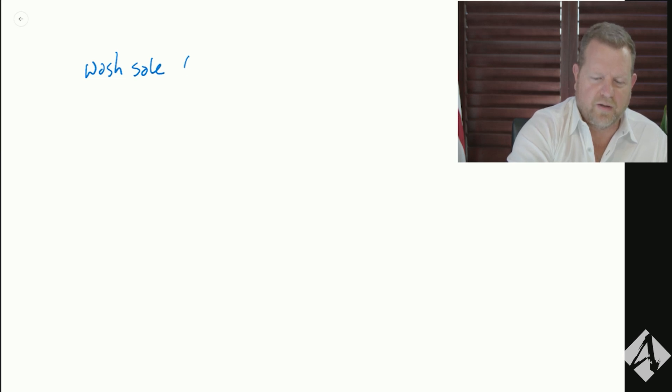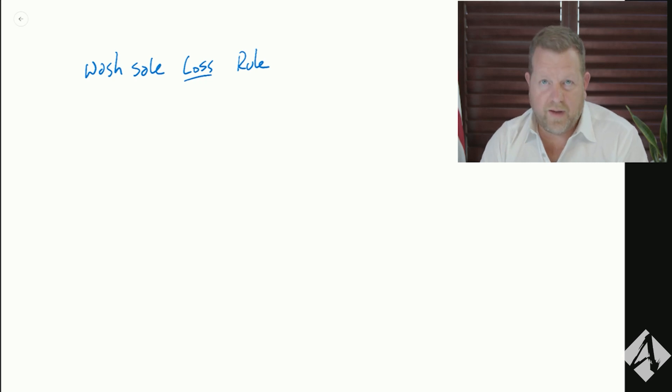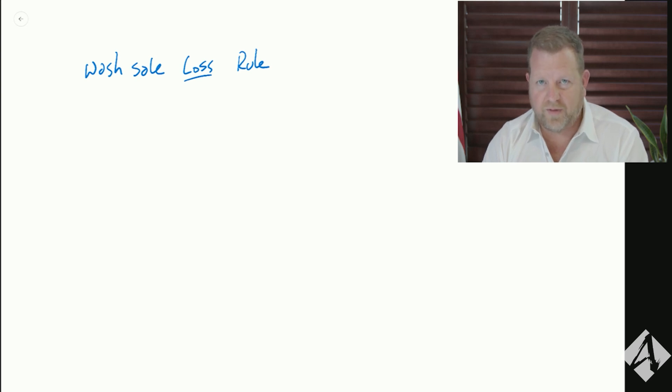Hey guys, Toby Mathis here, and today we're going to go over the wash sale loss rule — I'm just going to call it the wash sale rule — to give you a better understanding of what it is, what it isn't, and how it works. I'm going to walk you through what the rule is right now.